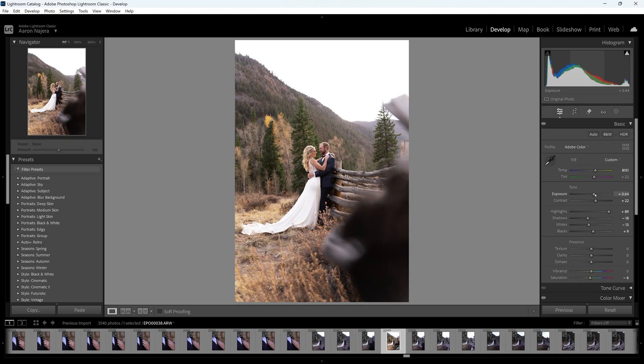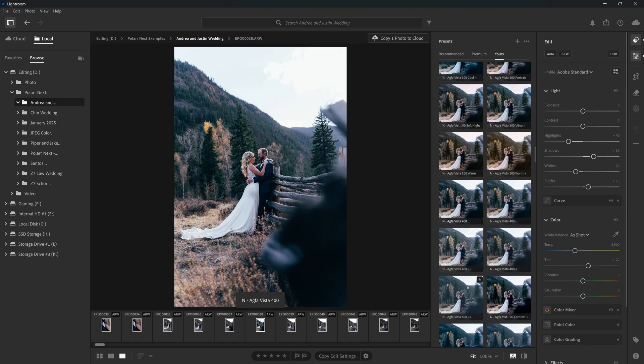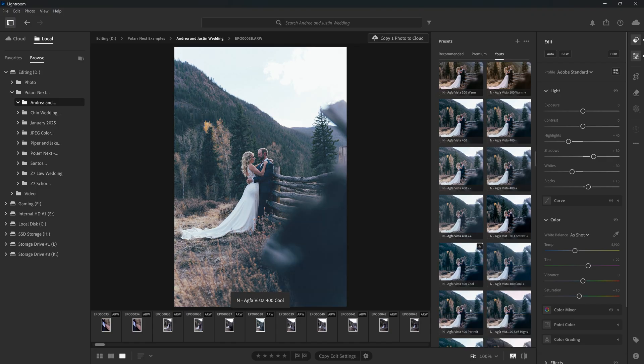But how do you get that same look without spending hours tweaking sliders or searching through endless presets? What if you could instantly apply that look to your own photos without guessing, without hassle?